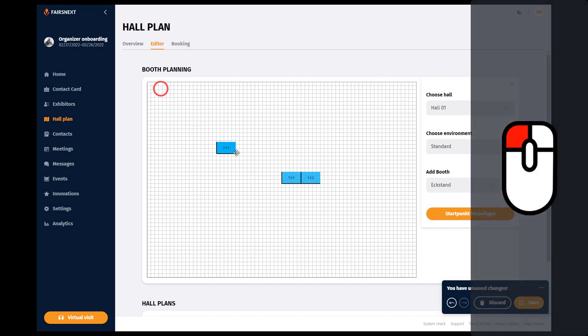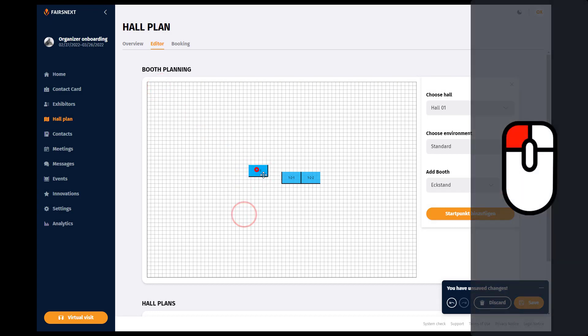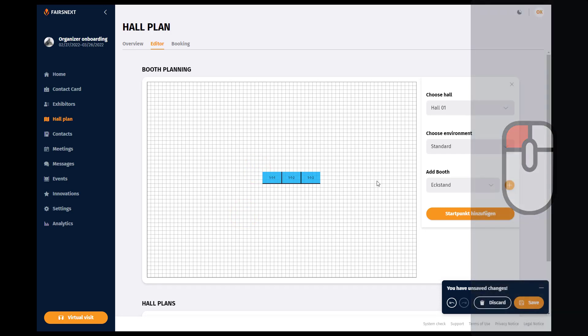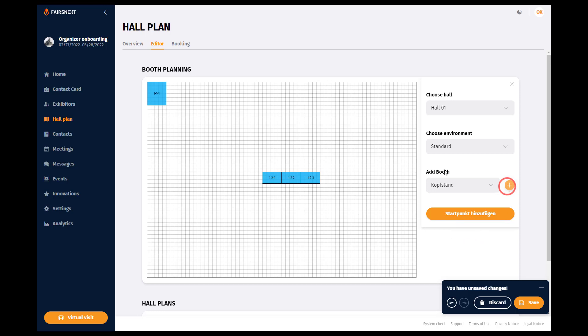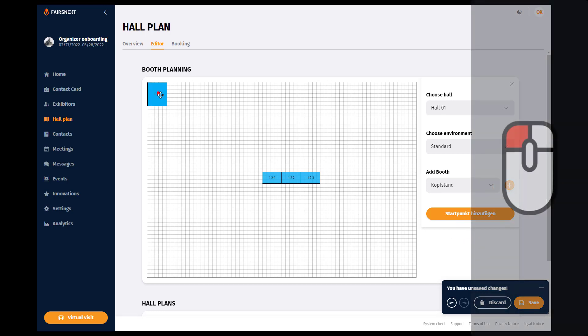The booth numbers of the individual booths are aligned with the number of halls and the other booths. If you change the placement of the booths or the number of halls or their sorting, the booth numbers will also change.